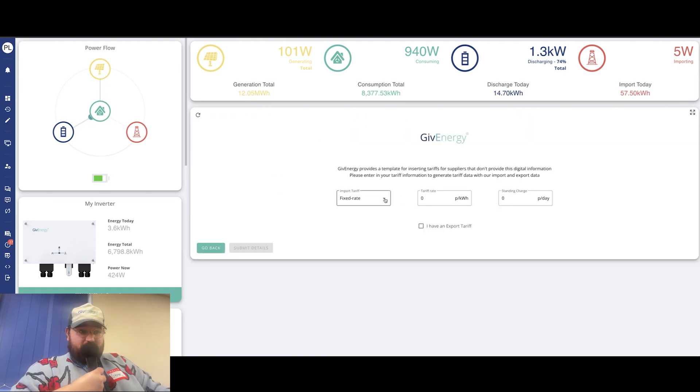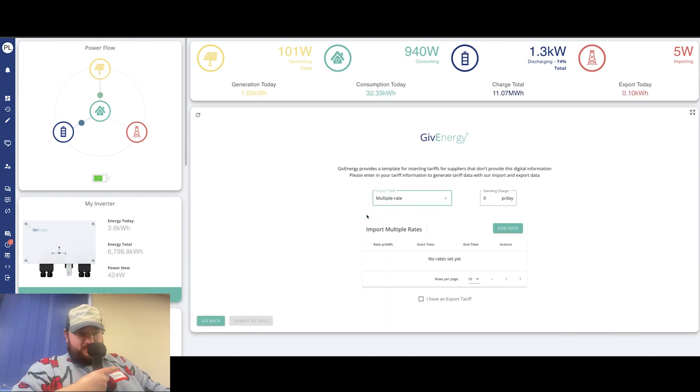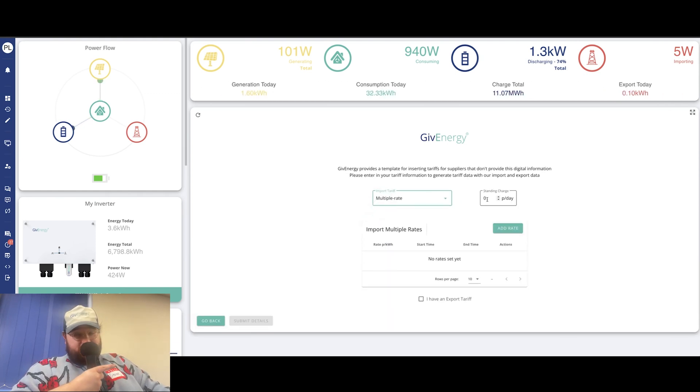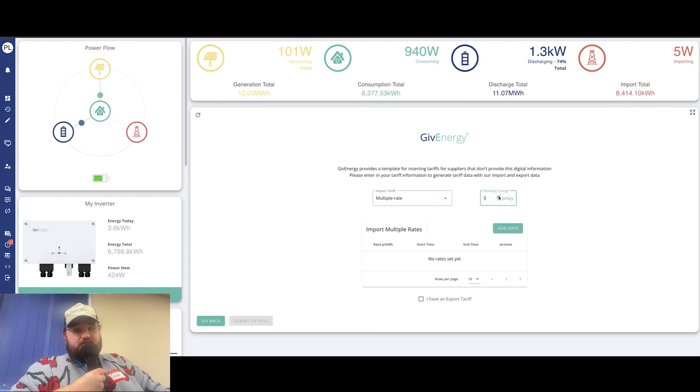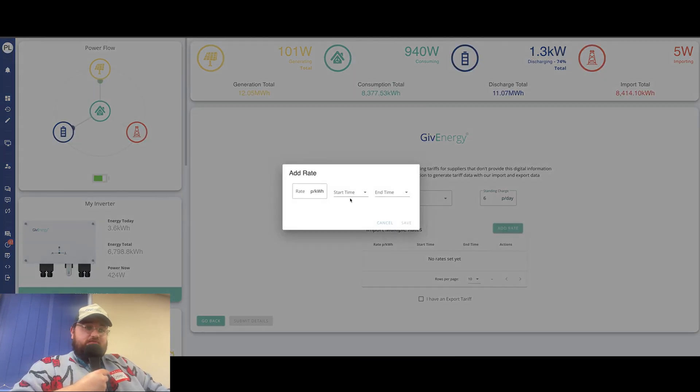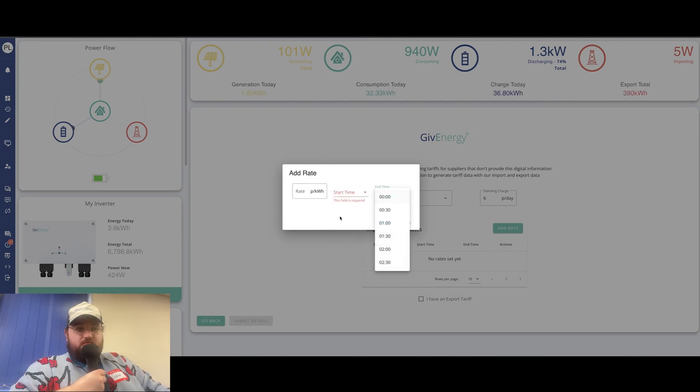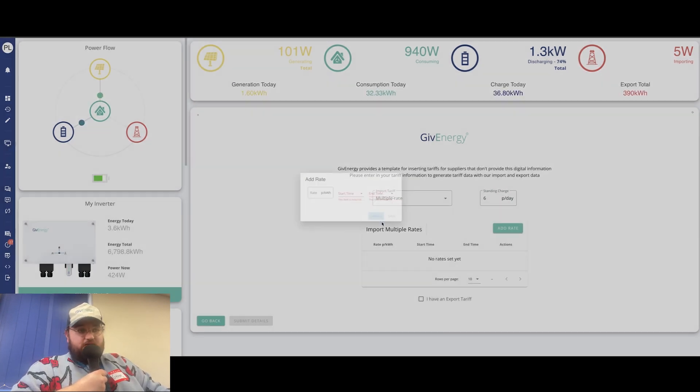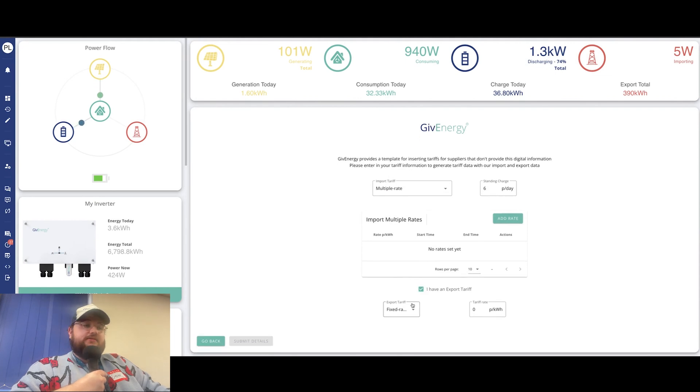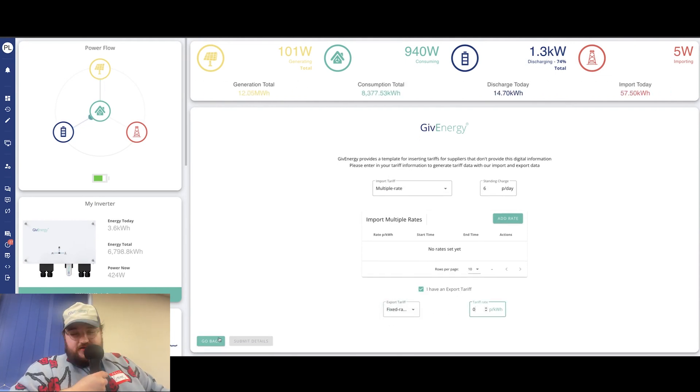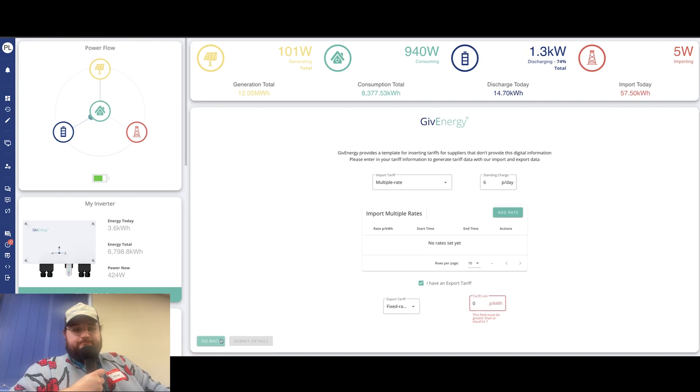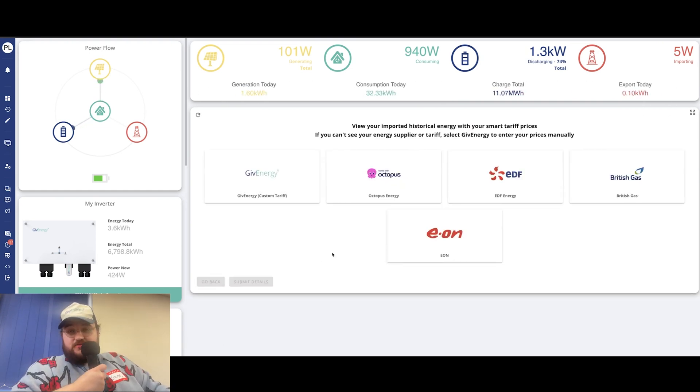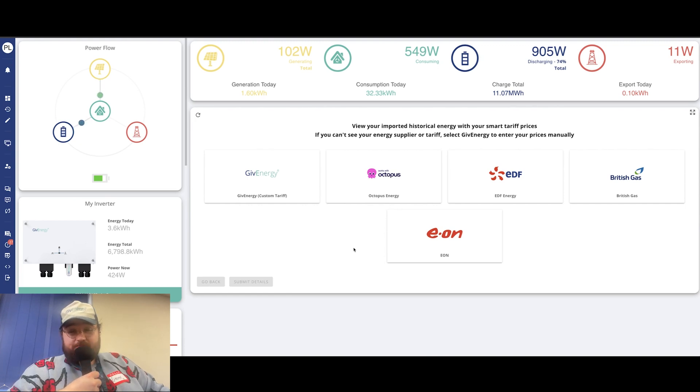And then if you're on a different type of tariff that we're not covered here, you can still make the most of it. You just go to our custom option. And in there, you'd select the relevant details for whatever you need. If it's fixed rate, multiple rate, your standing charge, all that kind of stuff. And then your price per kilowatt hour, when those times change, all of that good stuff. And then you just submit those details and it would make a custom tariff for you, regardless of what energy supply you're with.